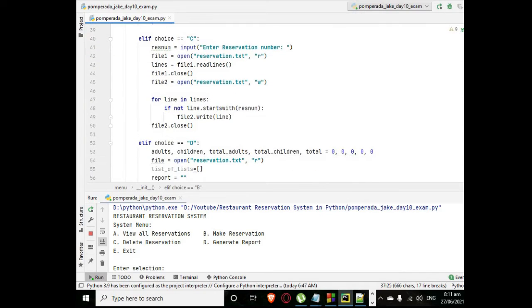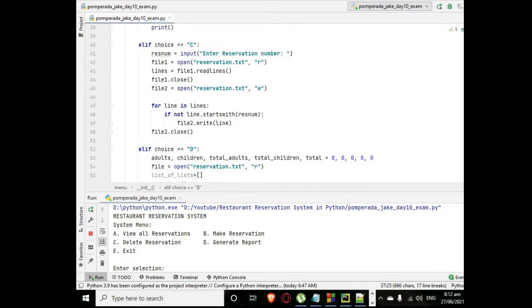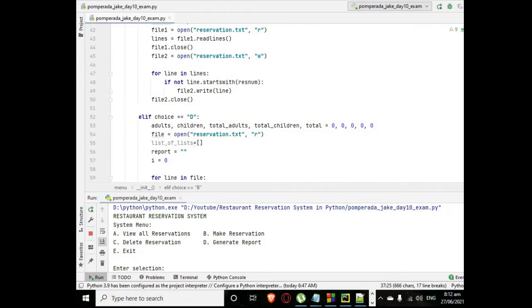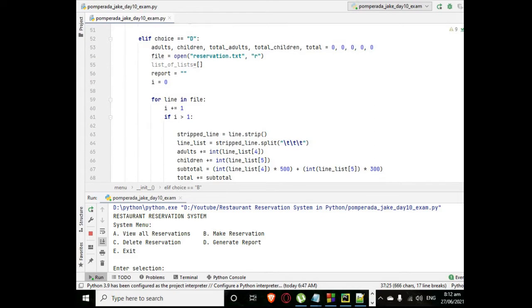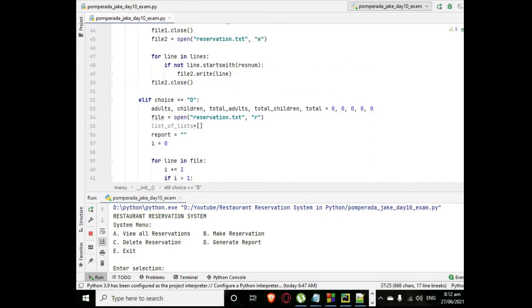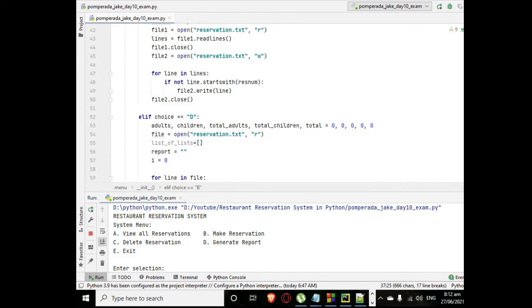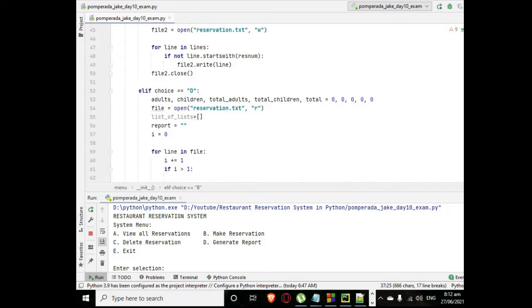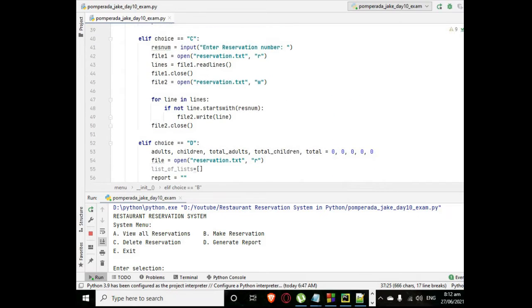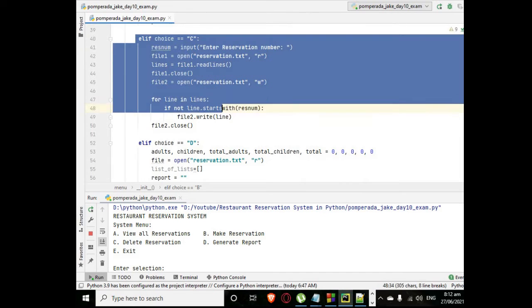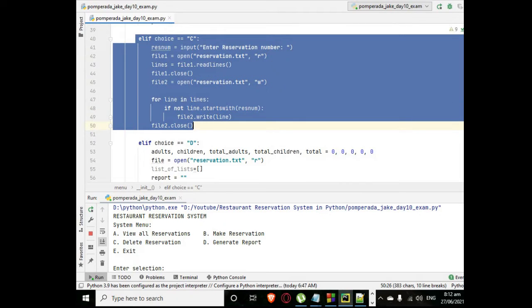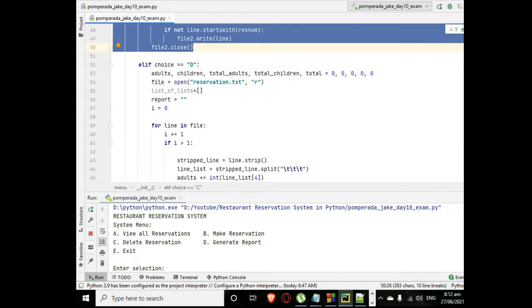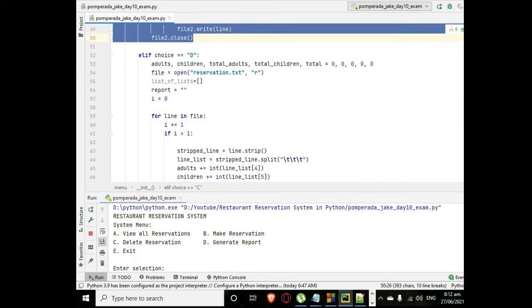Letter B, here is the code. It will save to a text file to enter the registration. Letter C, we have here delete our reservation.